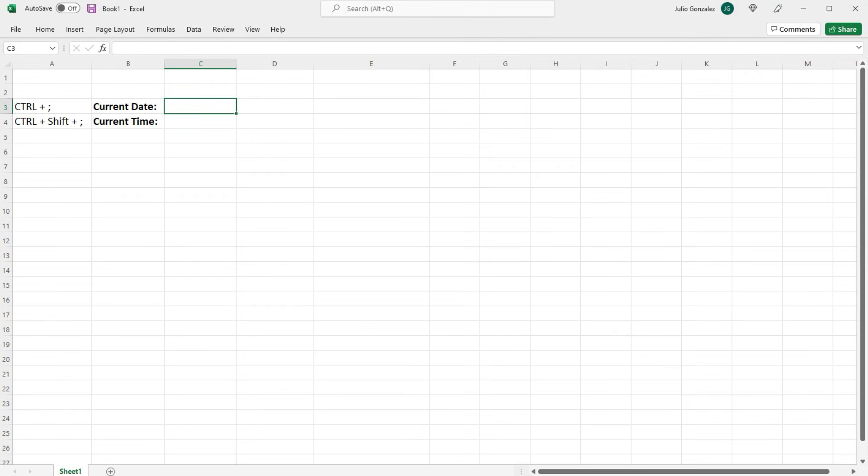In this lesson we're going to talk about how to quickly enter the current date and time in Excel.